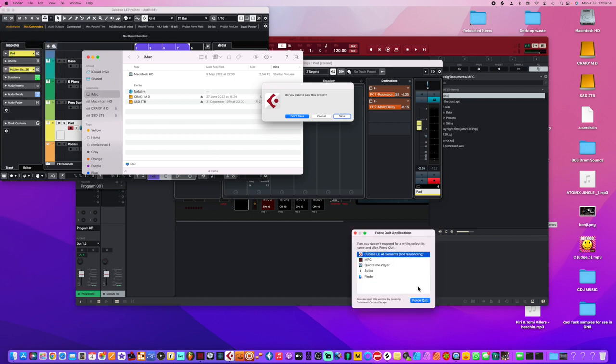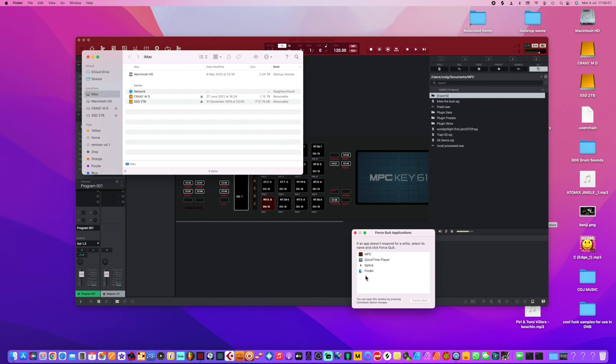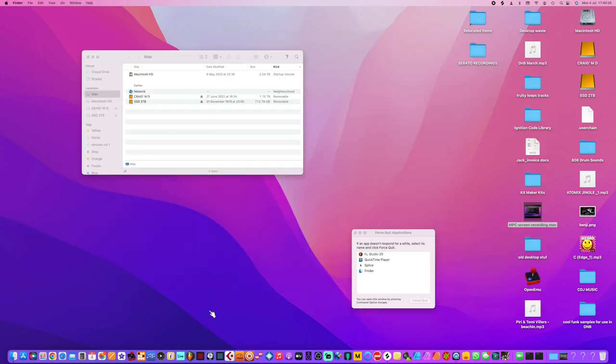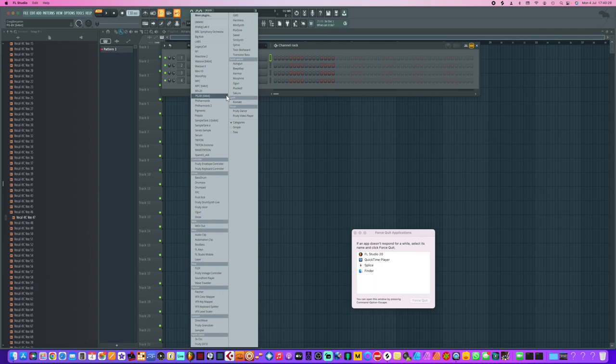Cubase, look, sort yourself out. Crap program, Steinberg. Sorry, you're just terrible, doesn't work. Don't know why anyone would want to buy that when you got like an Elements version just crashing all the time, and that's why I don't use it.